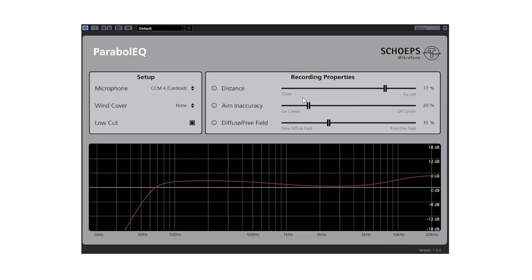To help offset any inaccuracies, this slider will boost the high frequencies if set towards off-center. This parameter might be used with automation in most cases unless the inaccuracies are static.